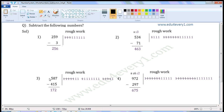Next one: 587 minus 415. Both are 3-digit numbers. So first we have to subtract 5 from 7, then 1 from 8, and then 4 from 5.